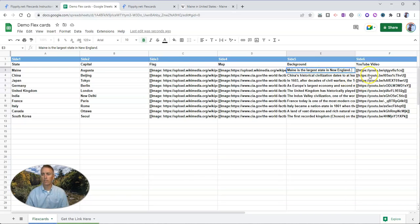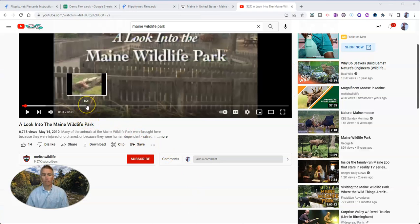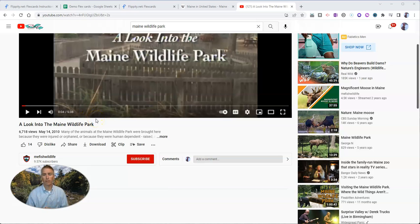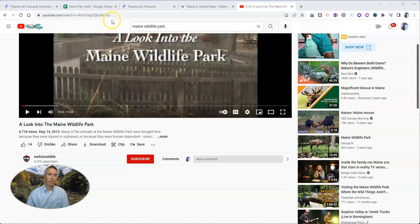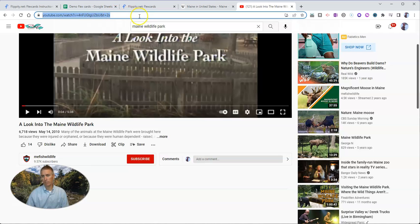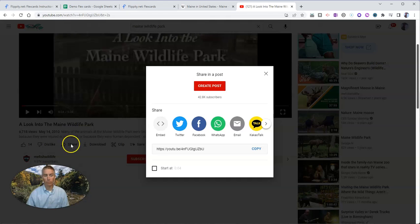Now, let's go to YouTube and find a YouTube video about the state of Maine. So here I have a video about the Maine wildlife park, and I want to use this video in the flex card. Now you might be tempted to copy the URL that's provided in the address bar, but you actually need to use the URL provided when you use the share button below YouTube video.